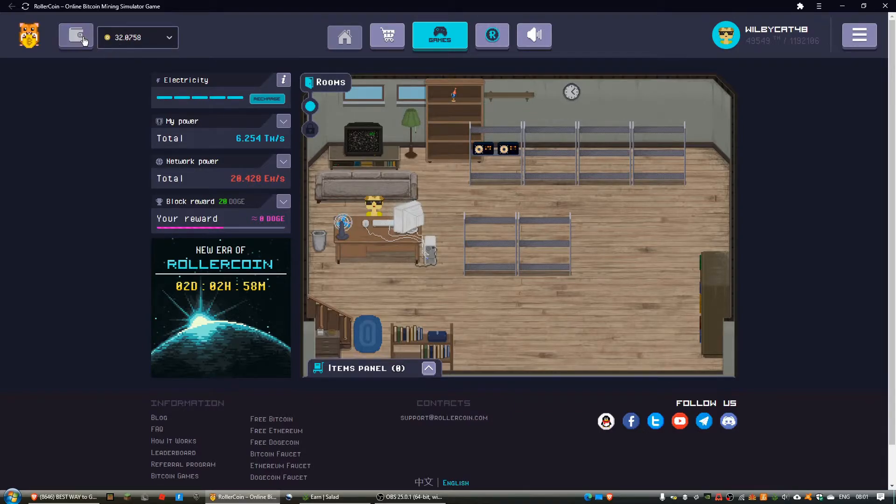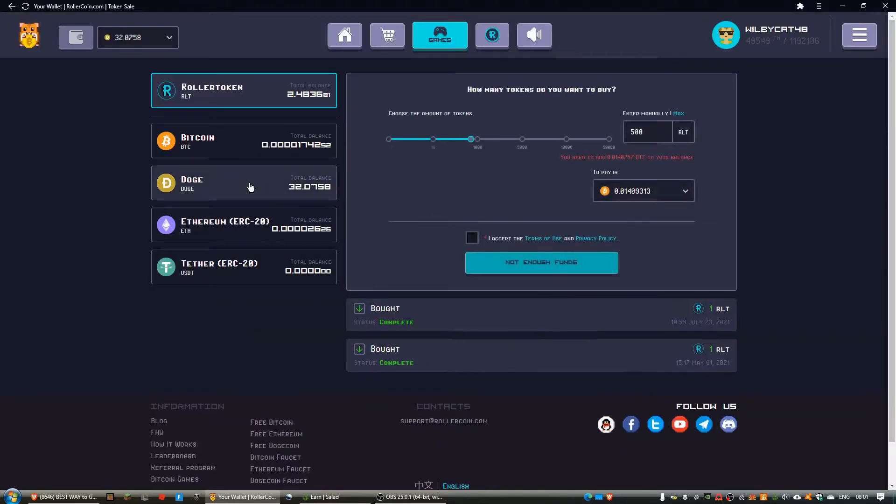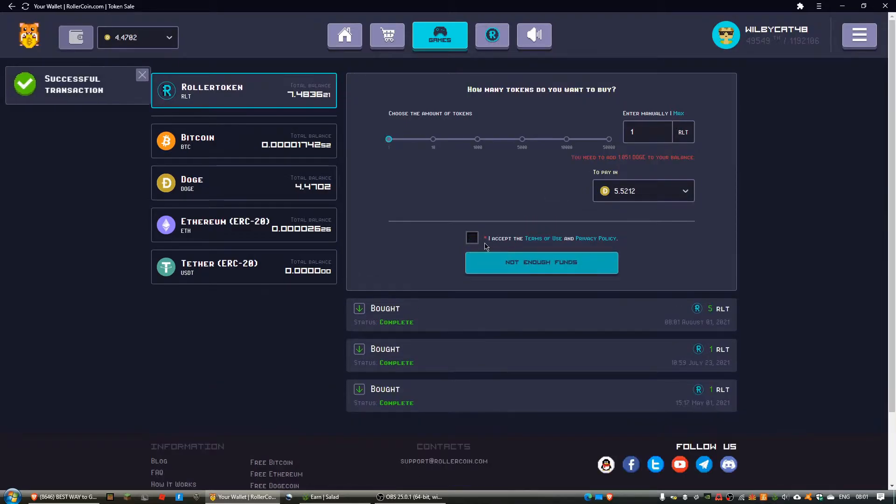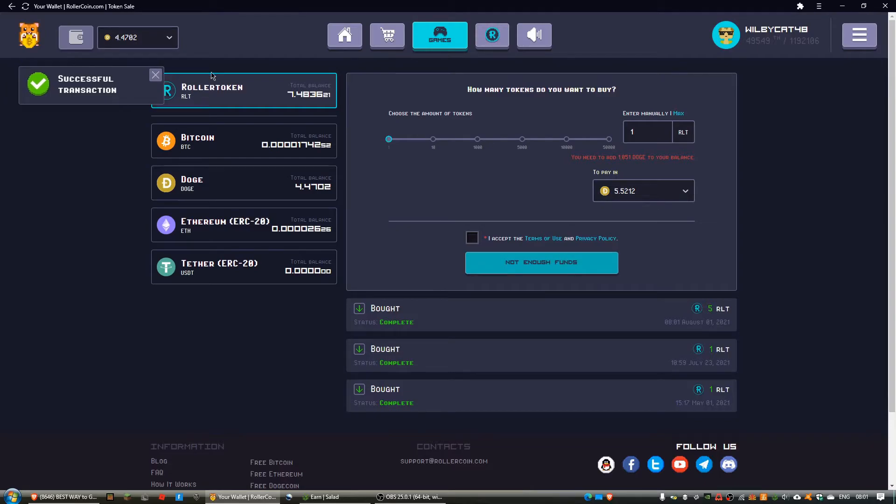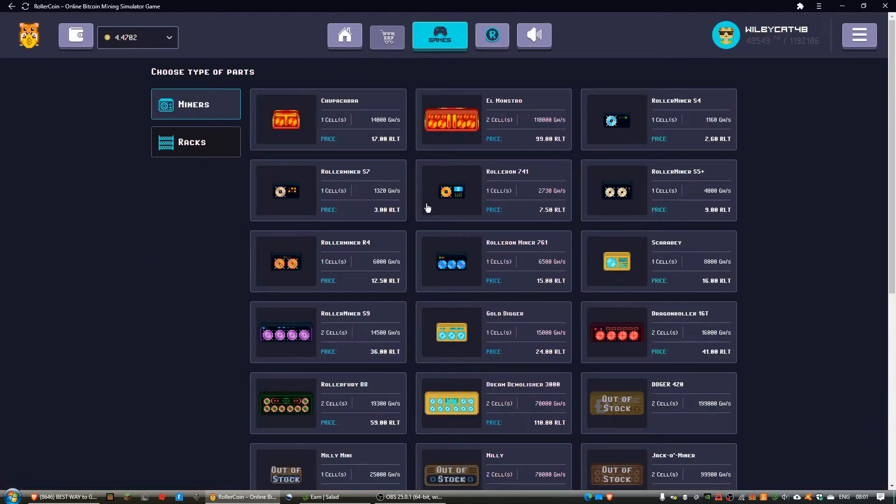So yeah, as you can see here, 32 doge. If I go and convert this to RLT, this will get me 5 RLT. So I've just purchased 5 RLT, and as you can see I have 7.4.